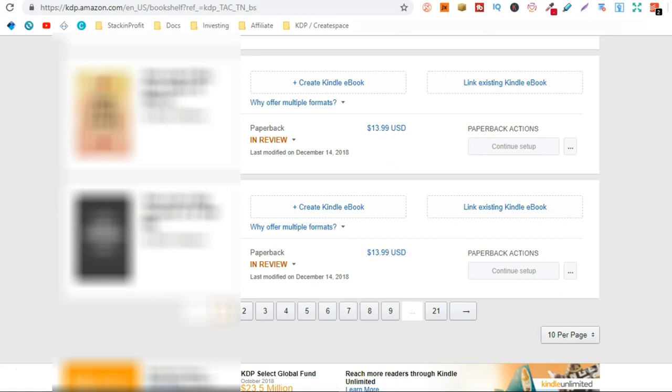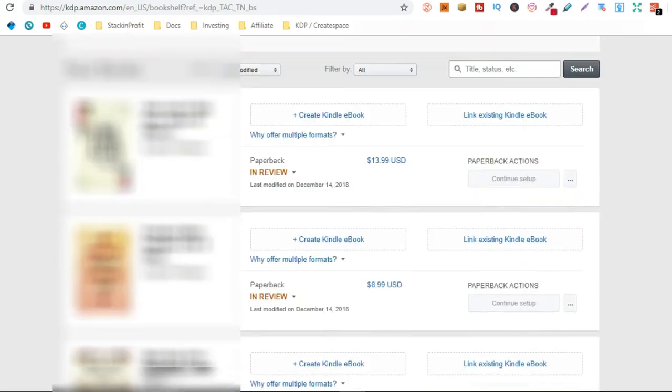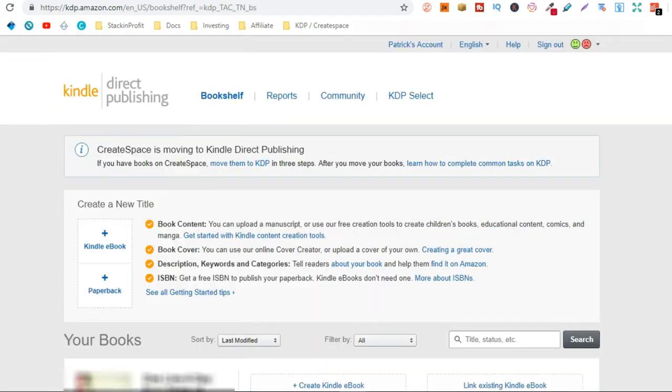So I try and publish 10 books a day. Sometimes it's less, sometimes it's a little bit more. But I do average 10 books a day. That's how I've been able to make so many books.